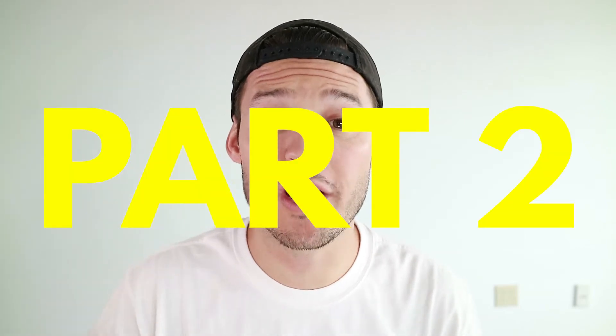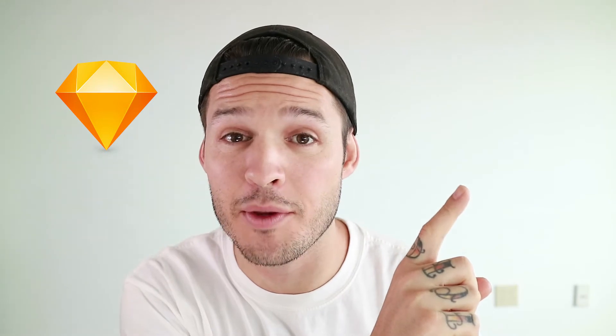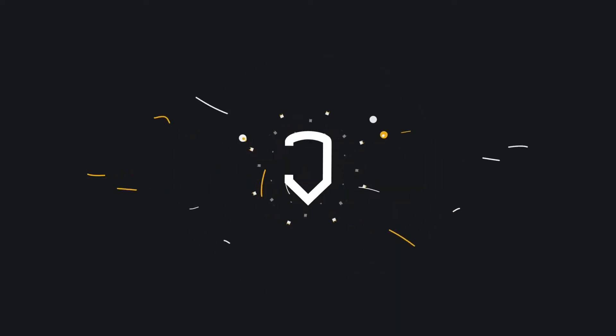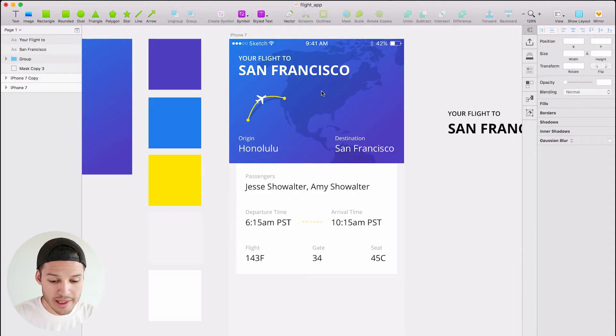Welcome back to part two on how to build a flight booking ticketing type application interface in Sketch. If you didn't catch the first part you can find it linked up here for part one. If you are back for part two we're gonna jump right in back into our design file.